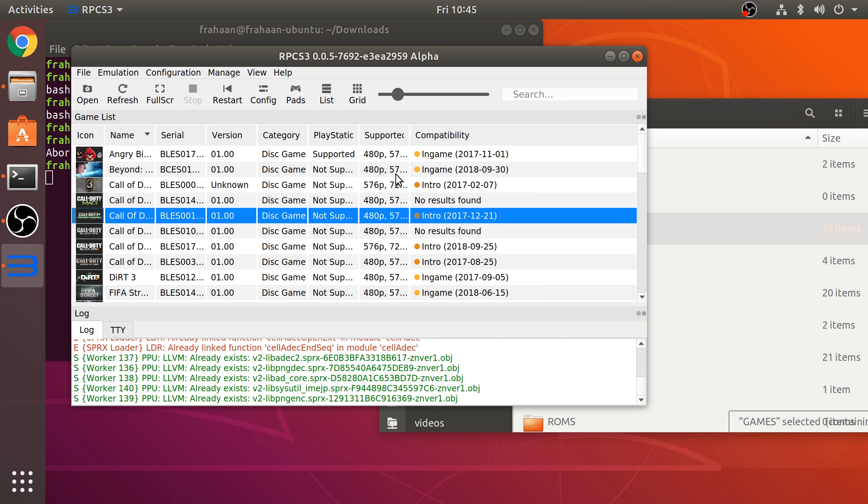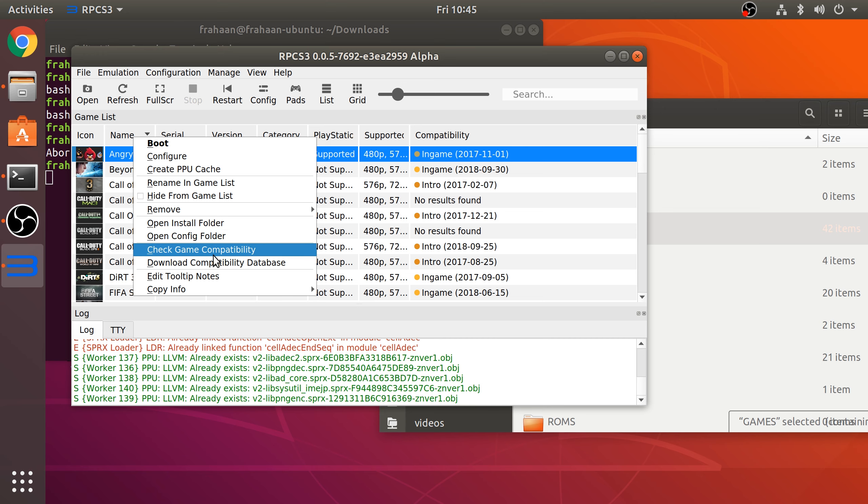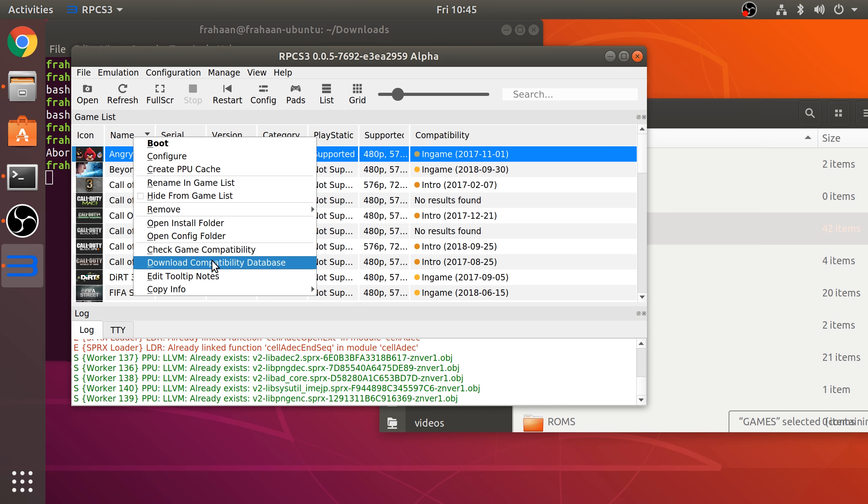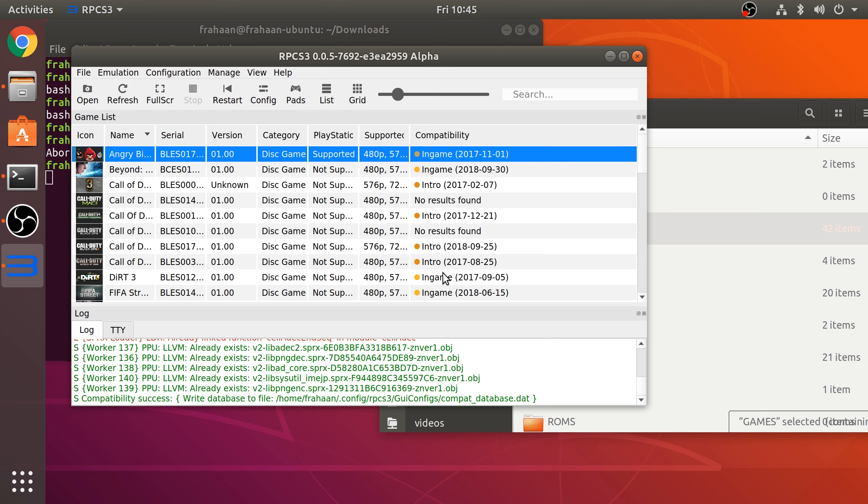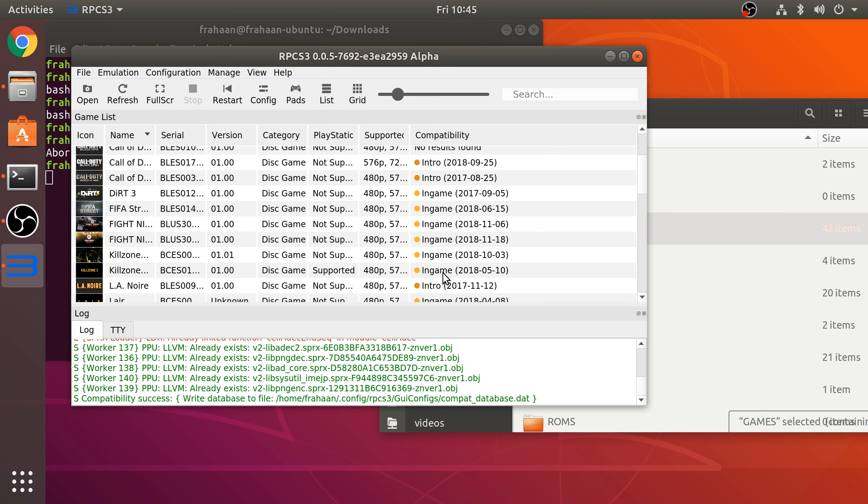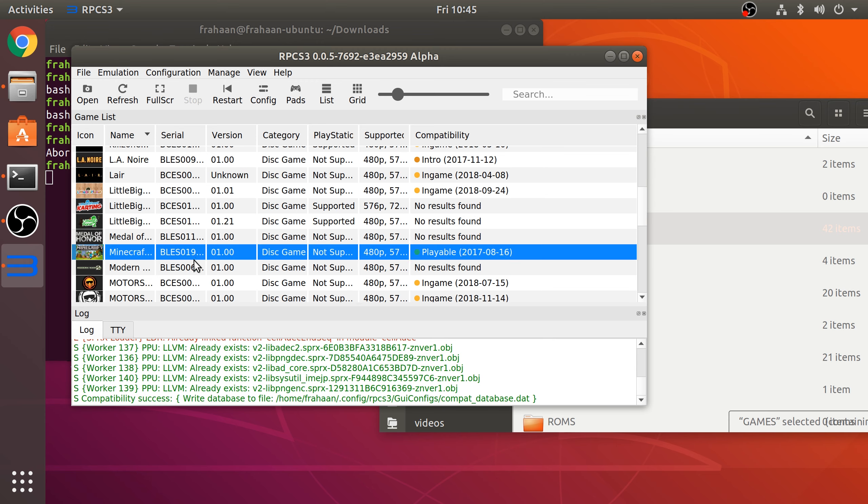If the compatibility says that it's missing, you just right-click and go to Download Compatibility Database, and it brings the compatibility up. The one game that I have that is playable—I've confirmed is playable—and the compatibility is green, is Minecraft.